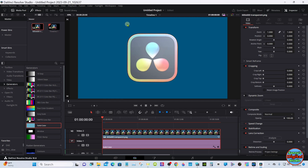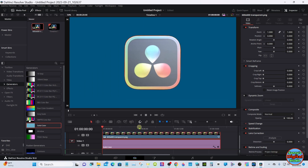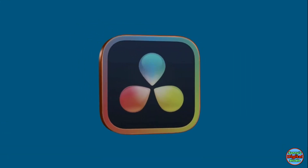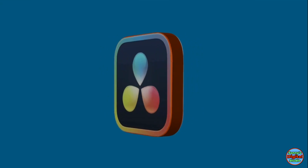Let's turn the Render Cache on. Well, there you go — thanks for watching and I will see you on the next one.